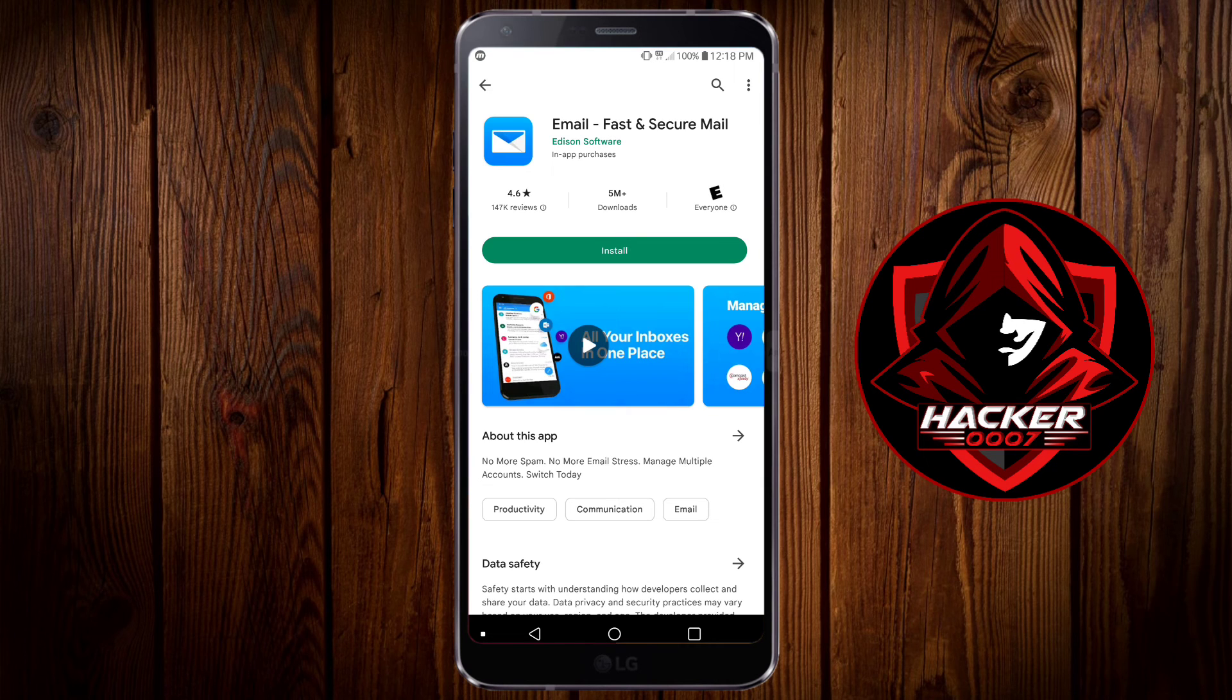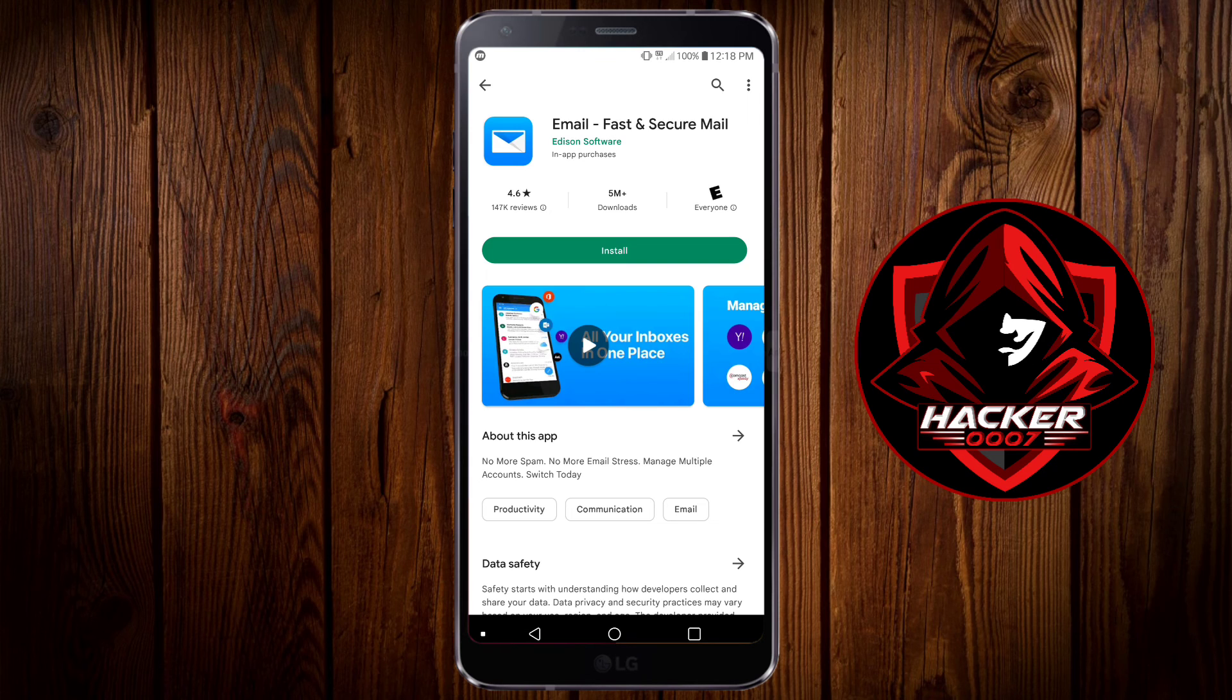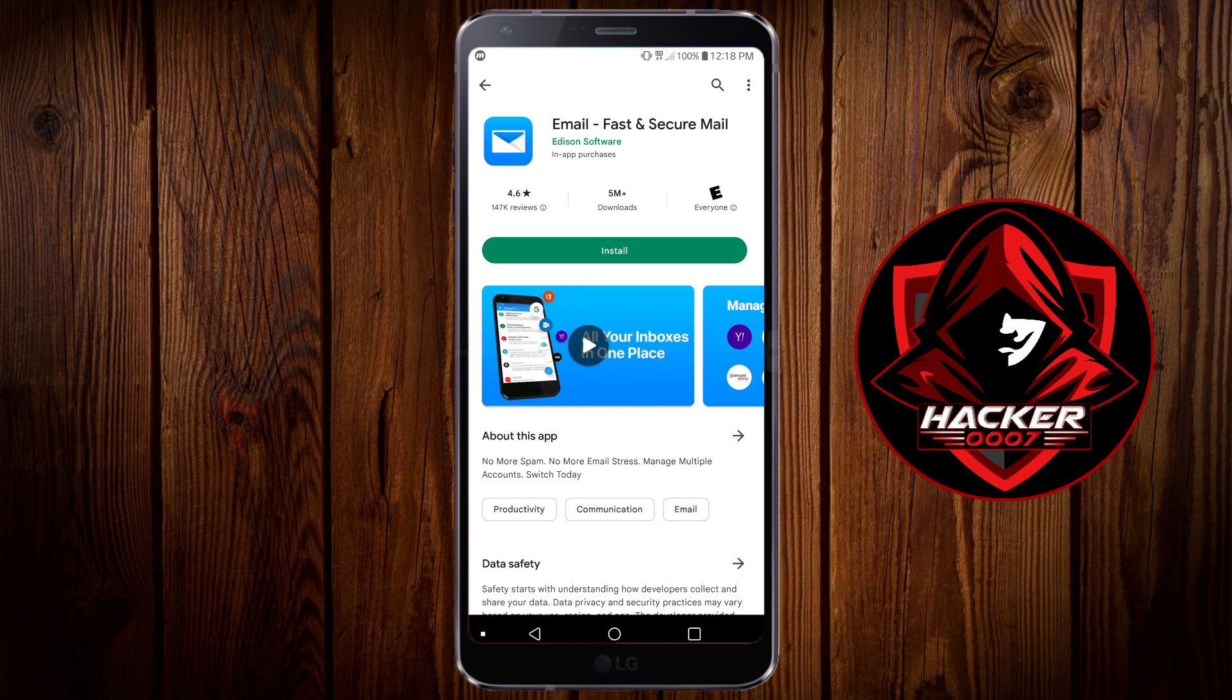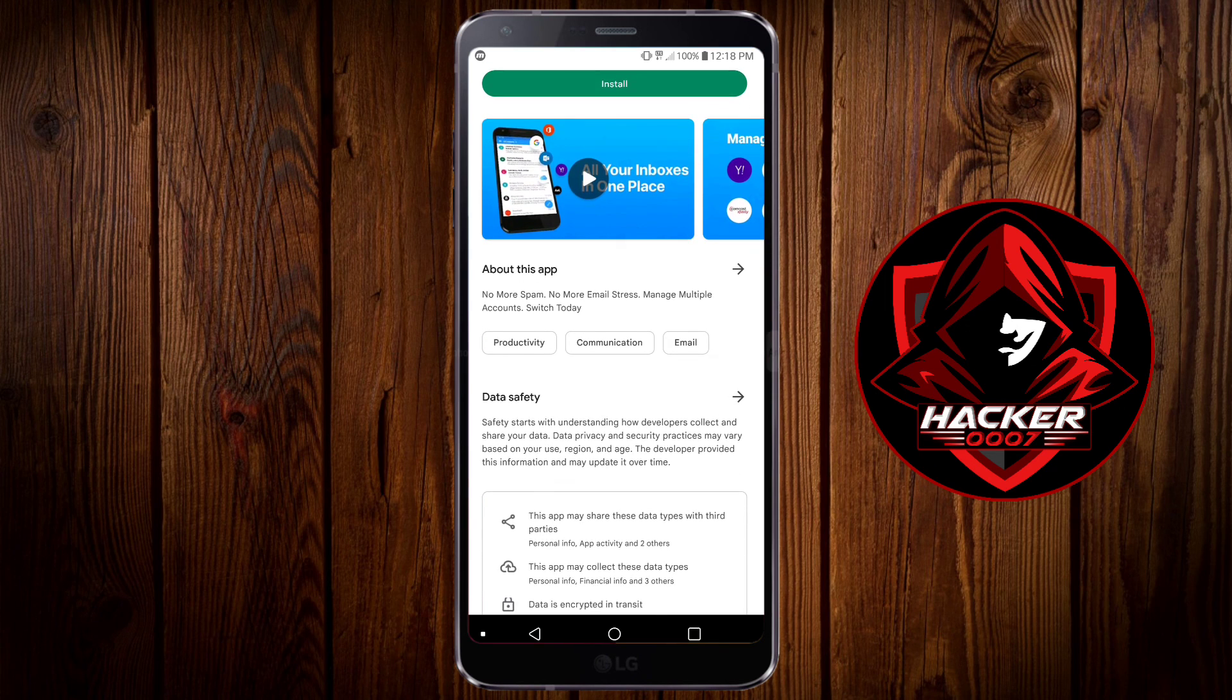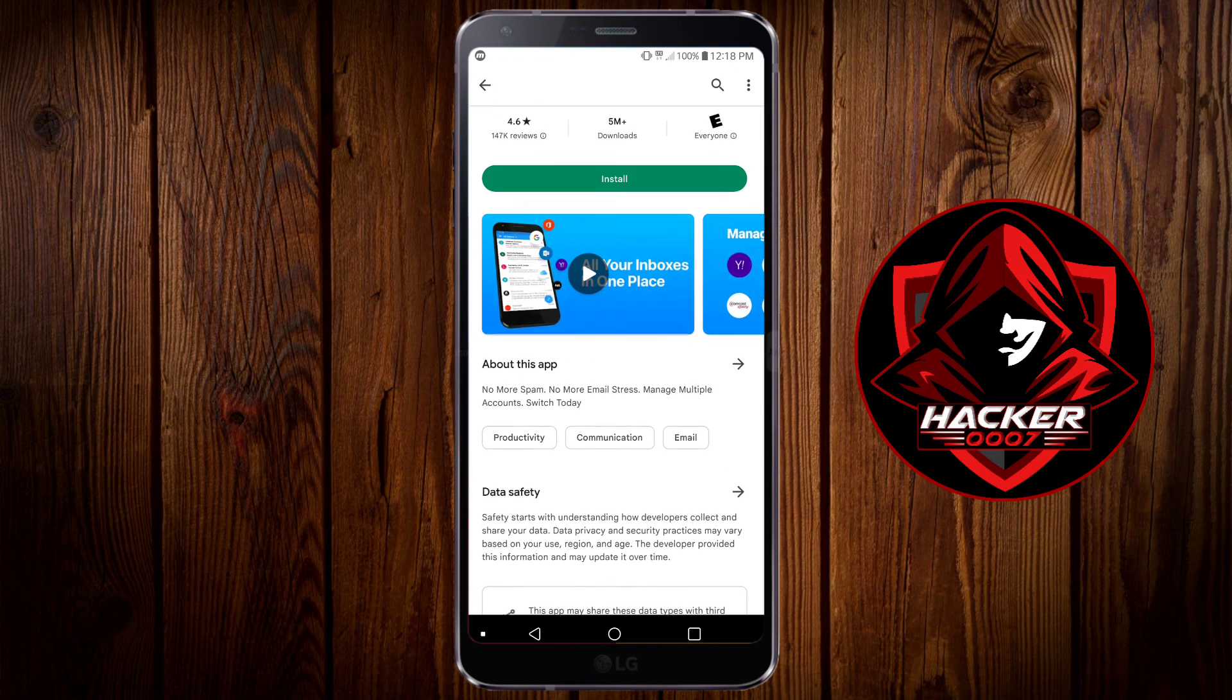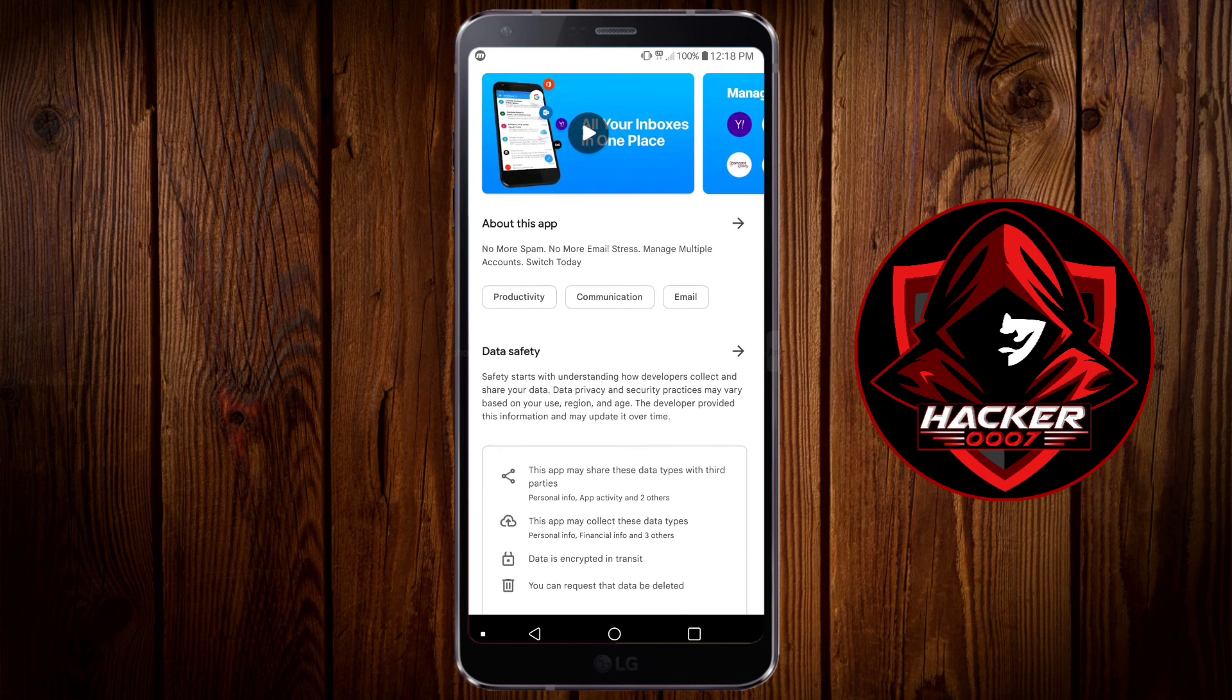So those are three methods in which you could fix email images not being shown on your Android device. First you could disable the power saving for the email app. You could go into the application and enable load images or you could just download a third-party email application from the Google Play store.